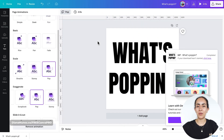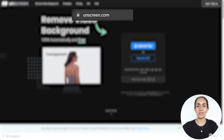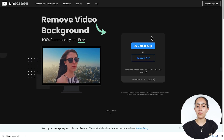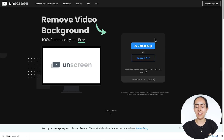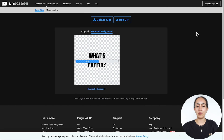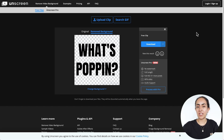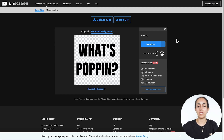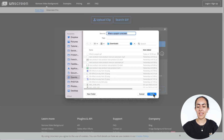Once you have your GIF downloaded to your computer, go to the website unscreen.com. From here we're going to upload our clip — it can be a video or in this case a GIF format. I'm going to upload the GIF and the platform will remove the background. After a couple of seconds the background should be removed and it will be ready to download. Select download and save.